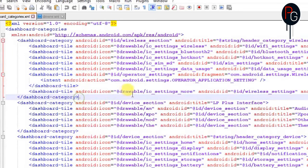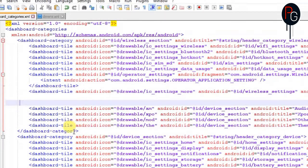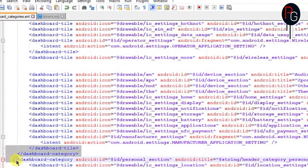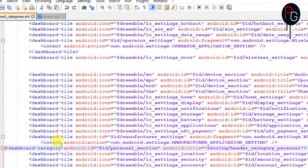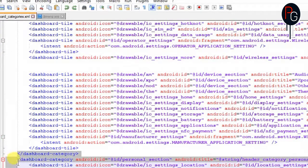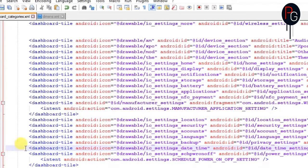We only need to remove the dashboard_category elements, not dashboard_categories. You have to remove the dashboard_category from every single line. Make sure you remove all instances of dashboard_category — not categories — as these two elements have different tasks. Just remove the dashboard_category entries and remove the gaps between them.